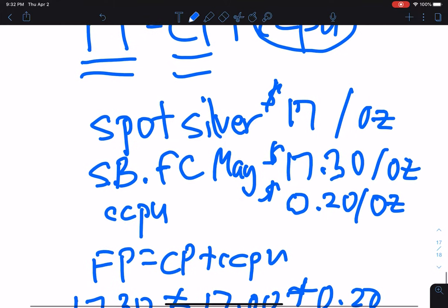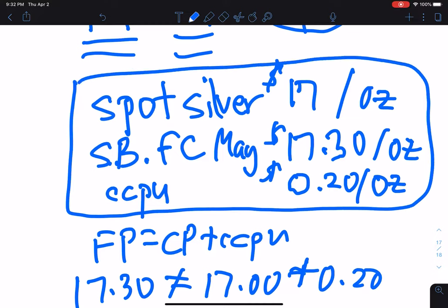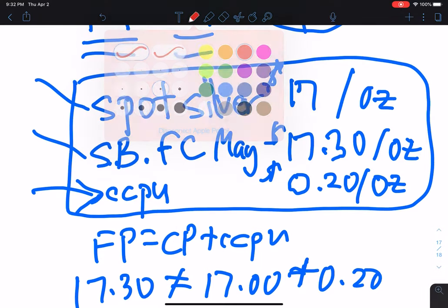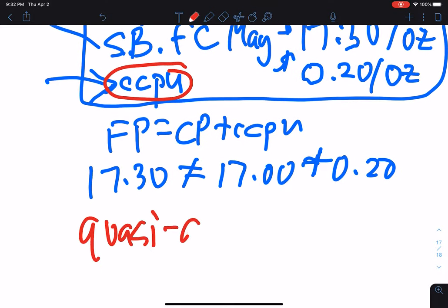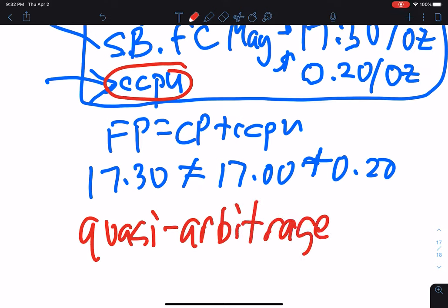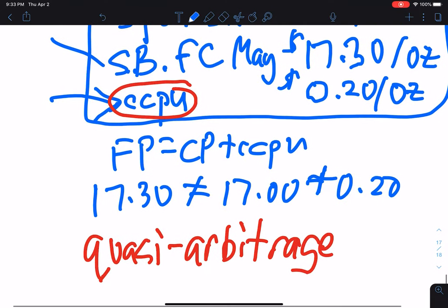If these were the prices, and the 20 cents is just an estimate by our quantitative folks — we'll assume it's a good estimate — because we're estimating the carrying costs, what we're about to do is not a pure arbitrage, even though it's sometimes called one. The correct term is quasi-arbitrage. Remember, arbitrage is a riskless profit. Quasi means it's kind of a riskless profit, and kind of riskless is not truly riskless. But it's an interesting and important series of trades.